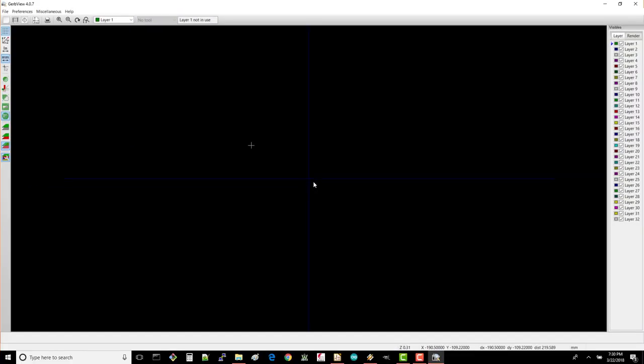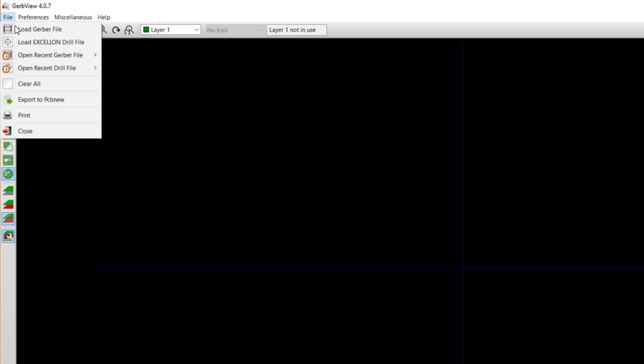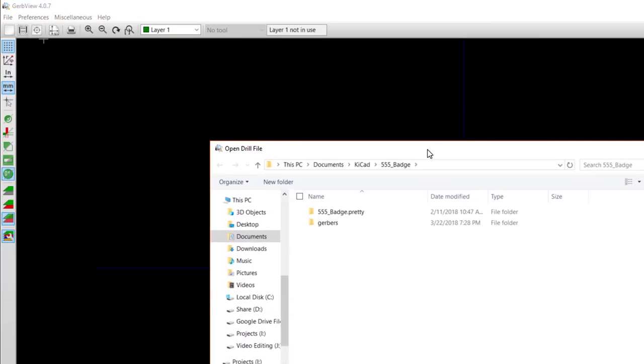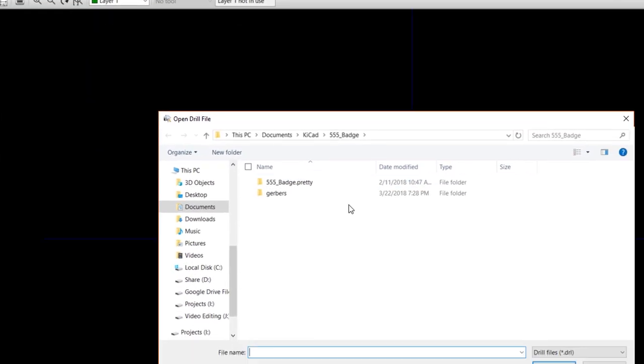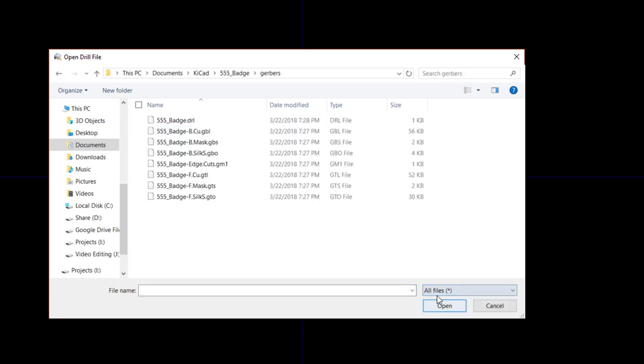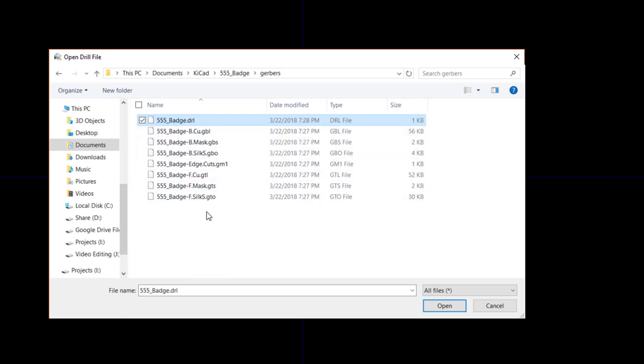I usually like to look at the drill file first. Select File, Load Excellon Drill File. You should be looking at your project directory, so navigate into the Gerbers folder. If you view all files, you should see that our .drl drill file should be here along with our Gerber files. Select the 555 badge .drl file and click Open.